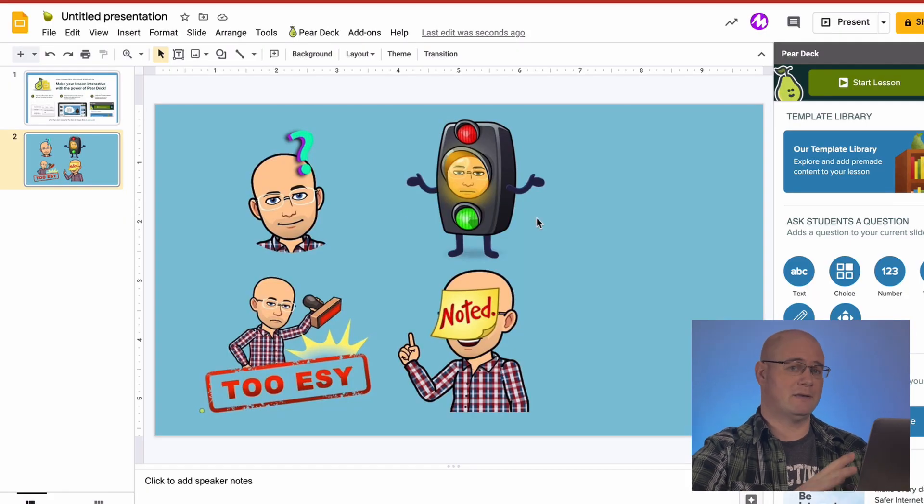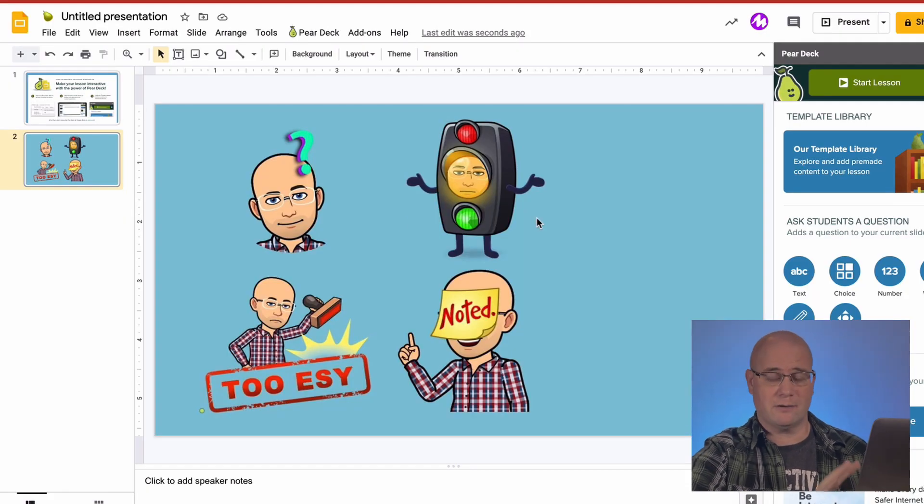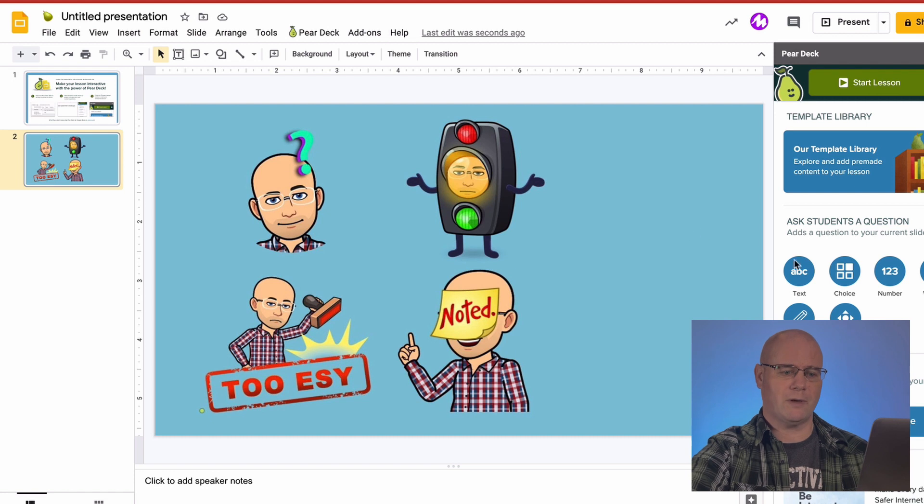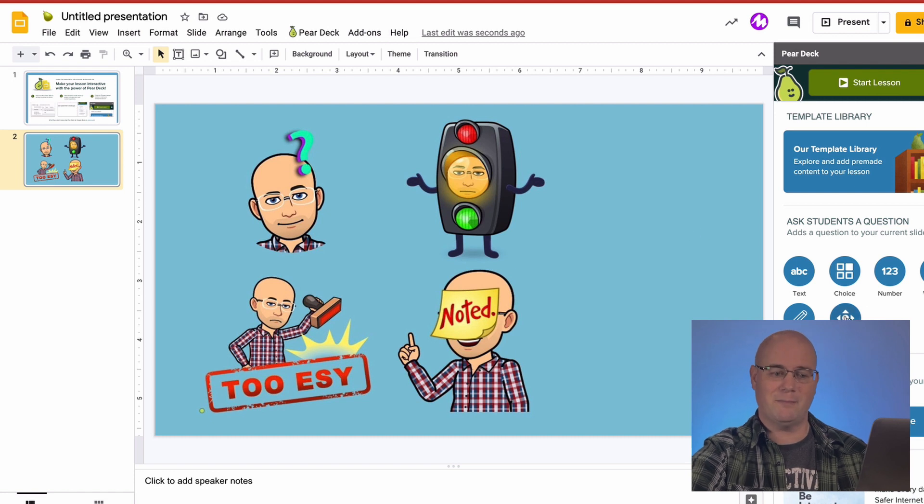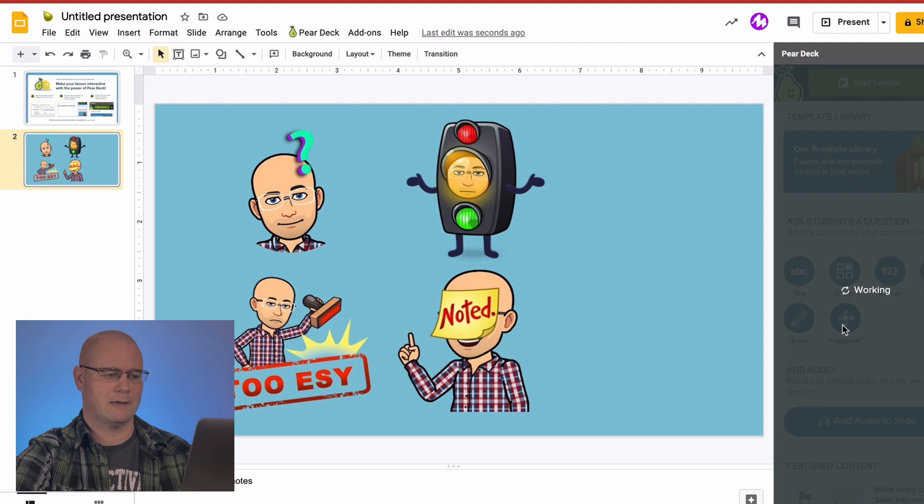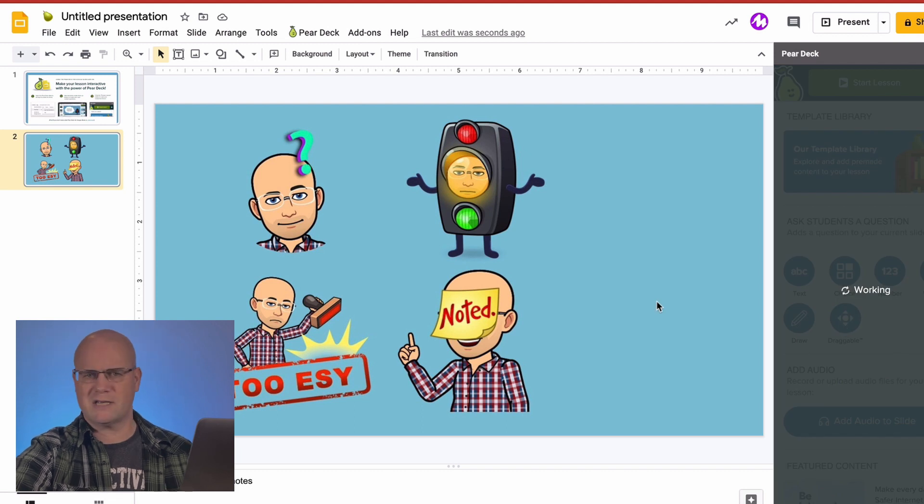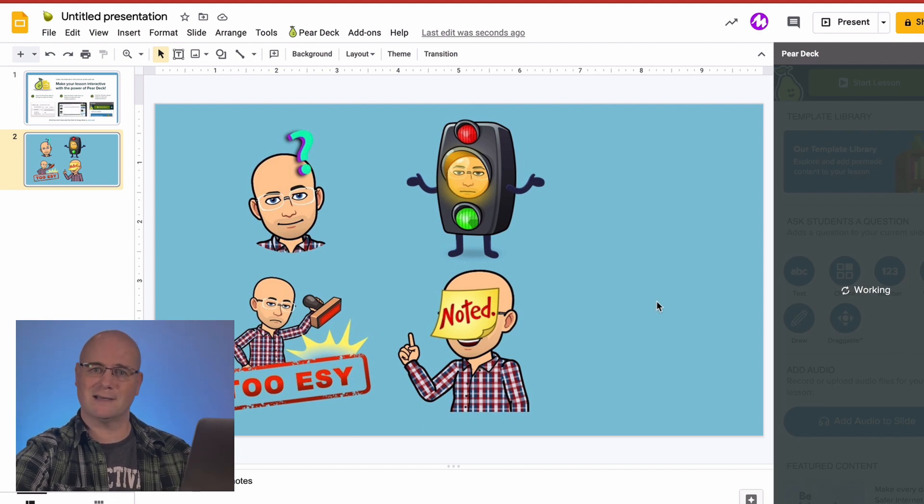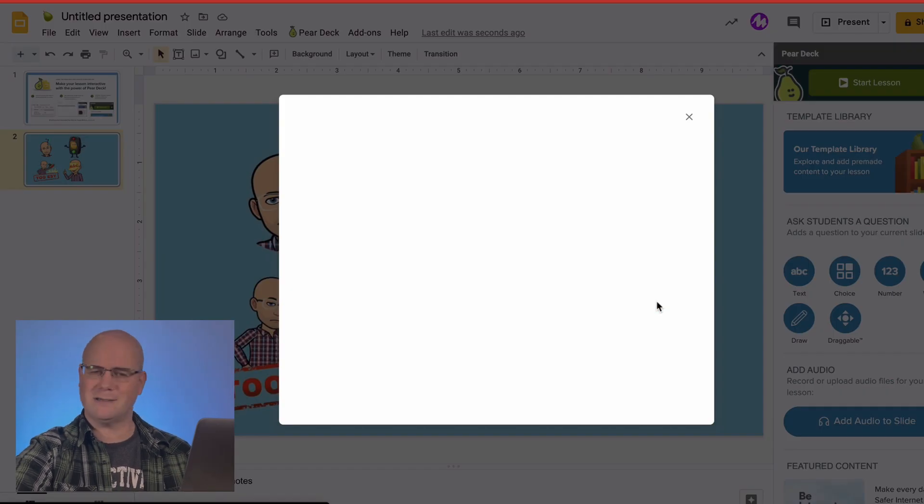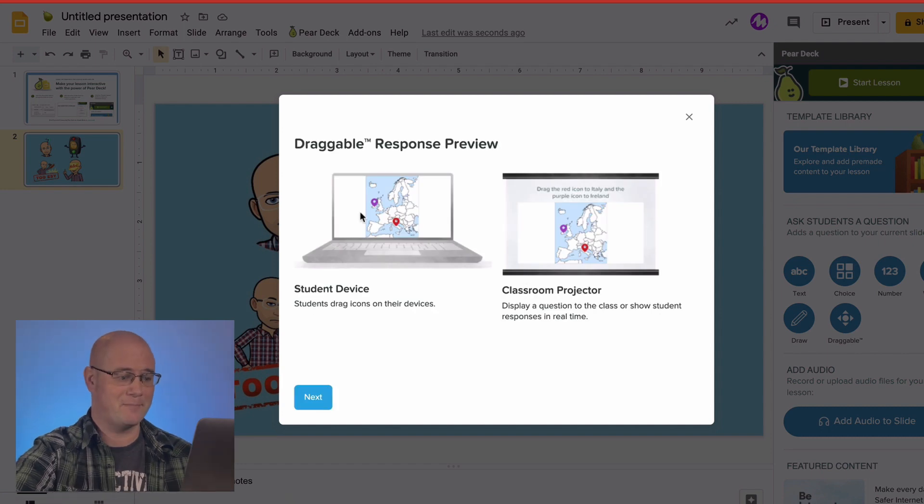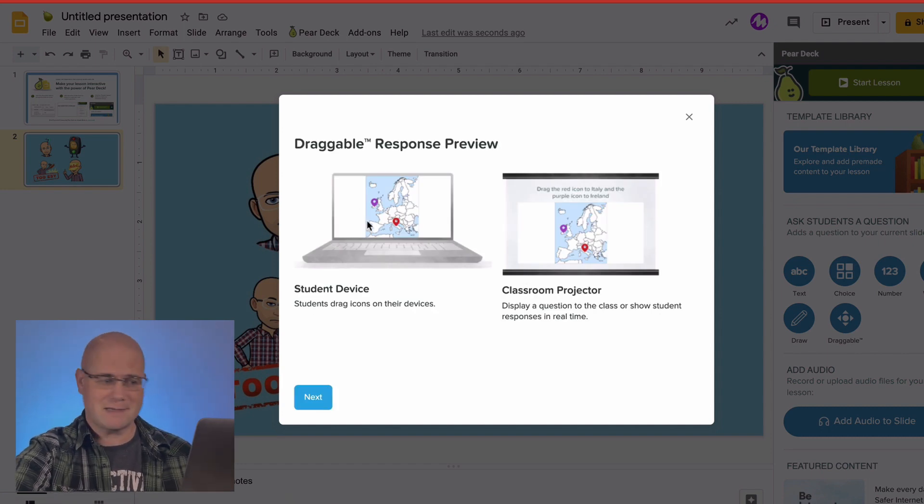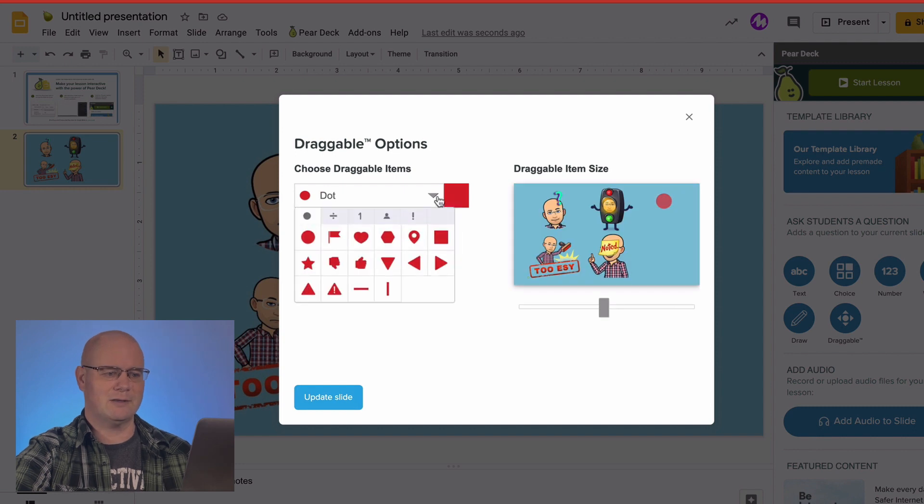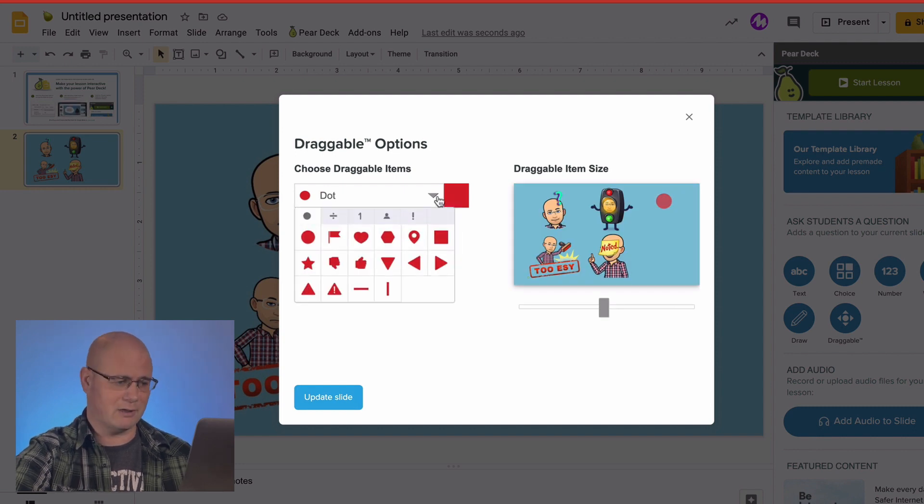So what I'm going to do is make this draggable by clicking over here in the Pear Deck side. Now it's working. It's figuring out what I need to do, and it's going to give me some awesome options. Here we go. I want this on a student device, so I'm going to click that and hit next. Now I get to choose what I'm looking for.